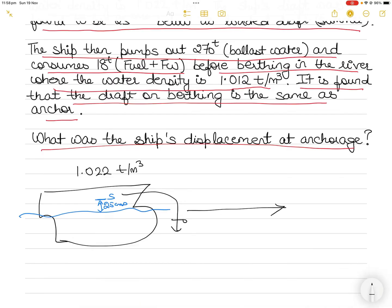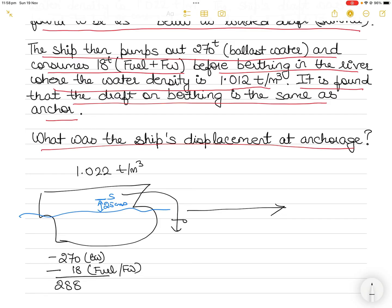Now at the anchorage, the ship pumps out 270 tons of ballast water and consumes 18 tons of fuel and fresh water combined. So in total, it gets rid of 288 tons of weight. The ship has become lighter by 288 tons.